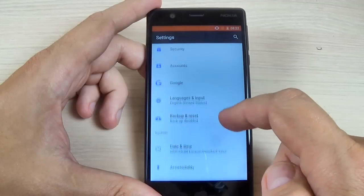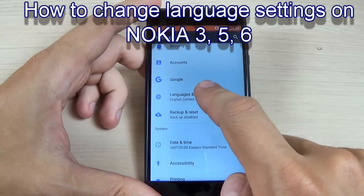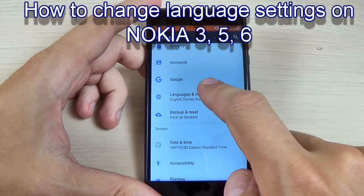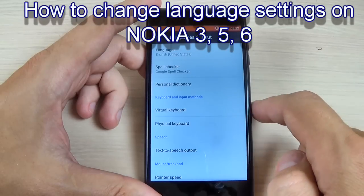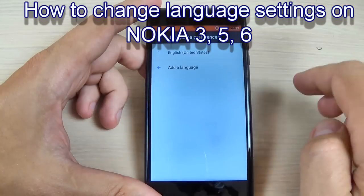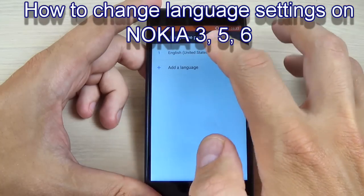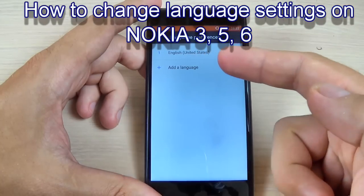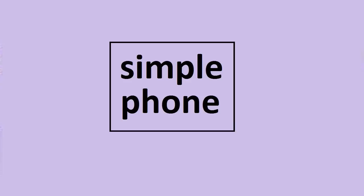Hi guys and welcome back on my YouTube channel. In this tutorial I will show you how to change the language settings on Nokia 3, and the method is the same for Nokia 5 and Nokia 6. So let's do it.